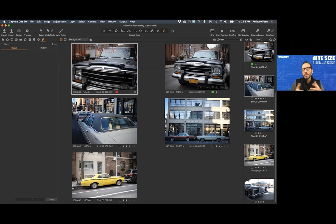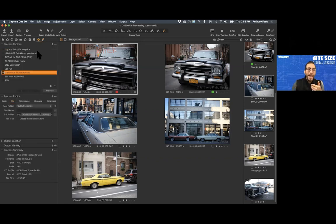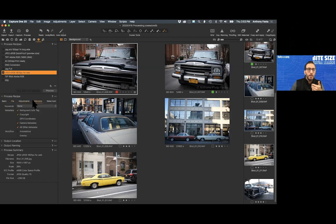Matthew asks: will ratings carry over into Photo Mechanic on output? The answer is yes, so long as under metadata you have rating checked off in your processing recipe — that will also work with Photo Mechanic.